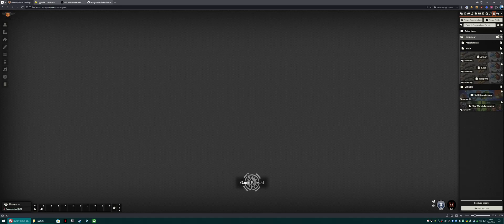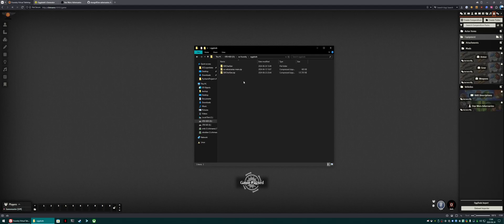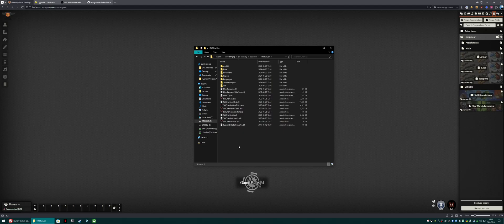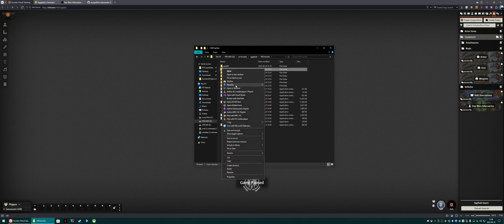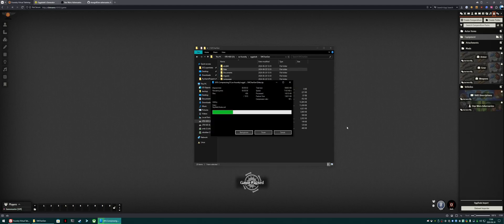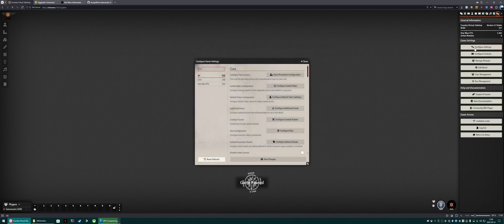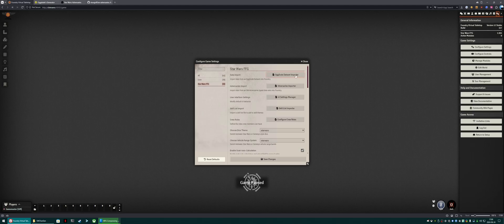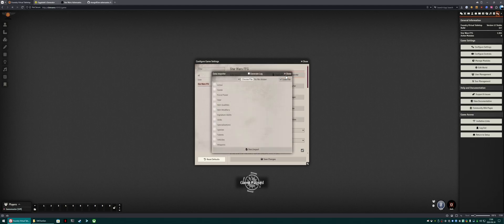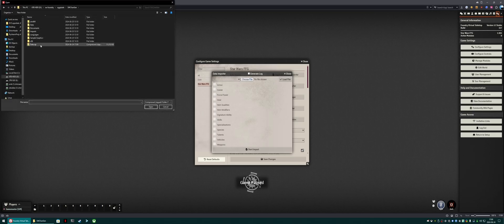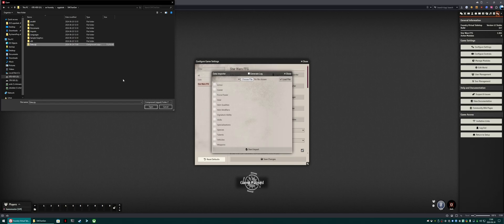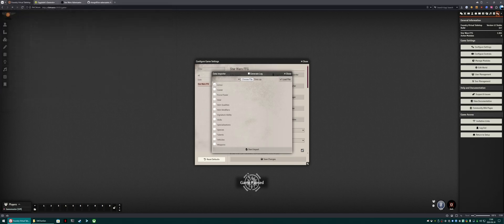To do so, grab that SW character gen that you just downloaded, and extract it. Go into it, and right click data, and zip that up. And then come over here to settings, configure settings, Star Wars, Ogdude dataset importer, and choose the data.zip that you just created. Not this. This will not work. Specifically the data.zip.